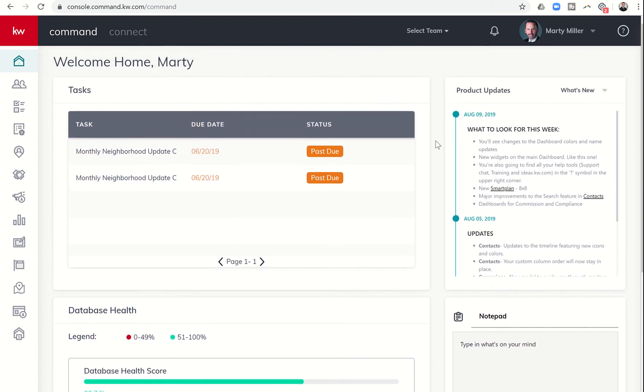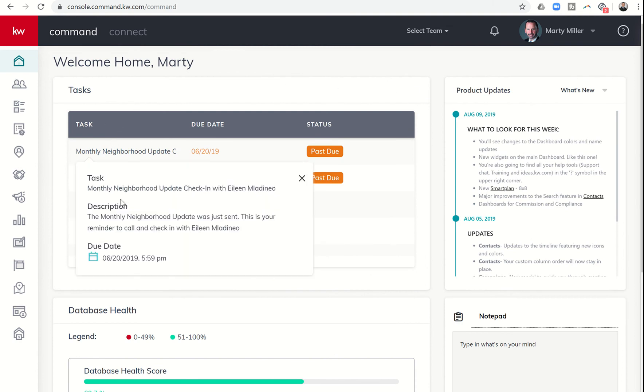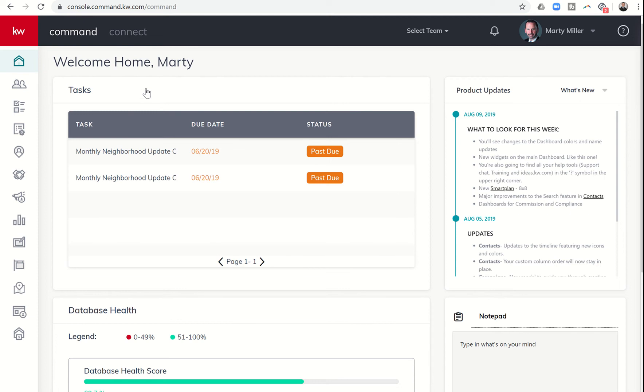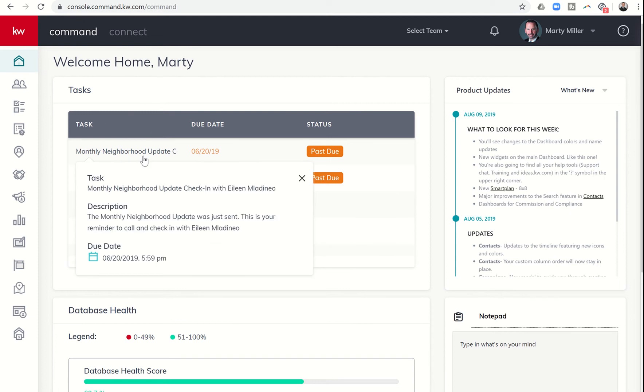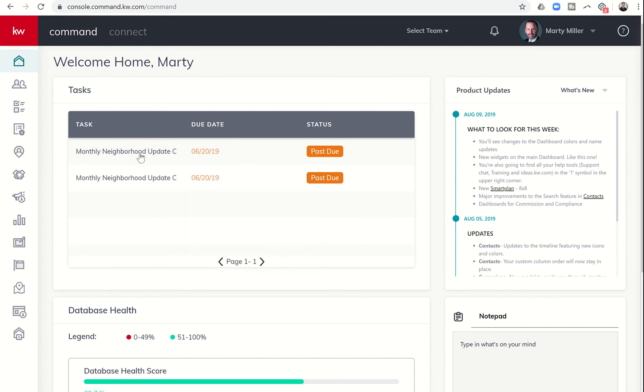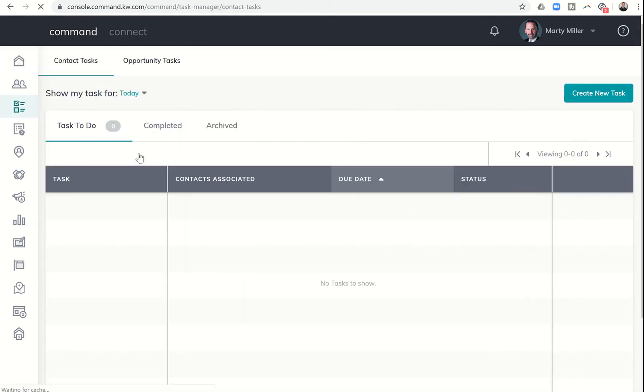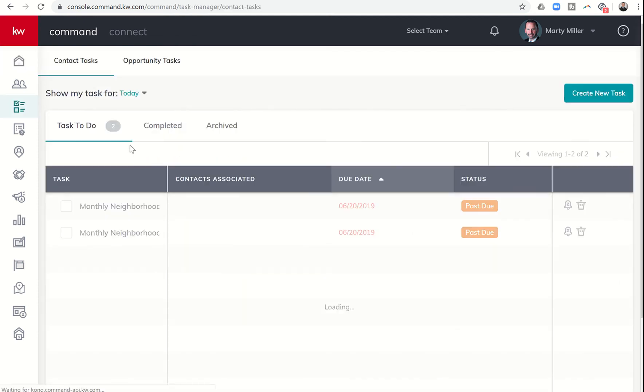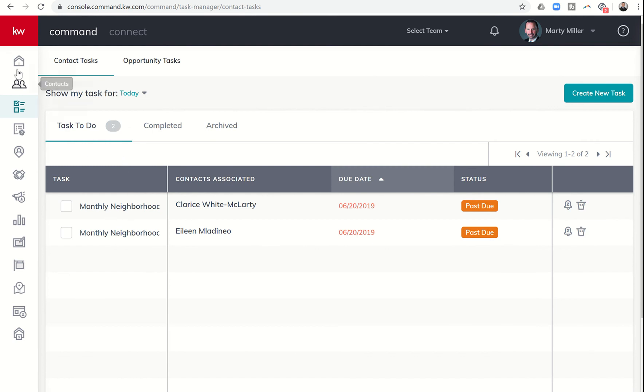It's broken down into four widgets or sections. The first here is your tasks section. You can look in here and see if you have any tasks that are upcoming or past due. If you click on these tasks, they'll take you into the task manager where you can update, archive, or snooze them.